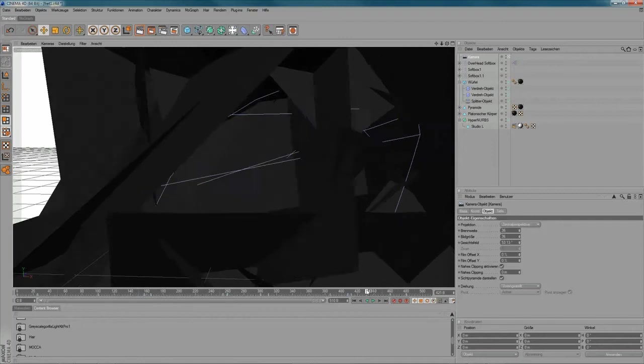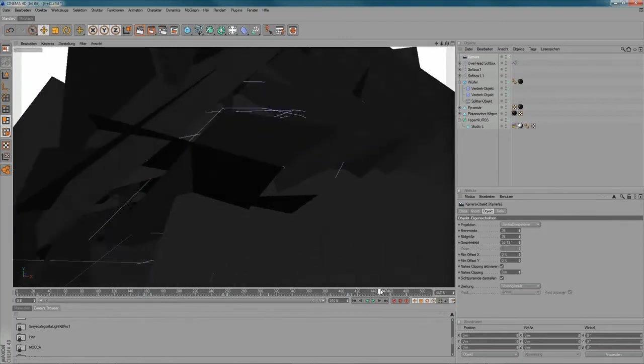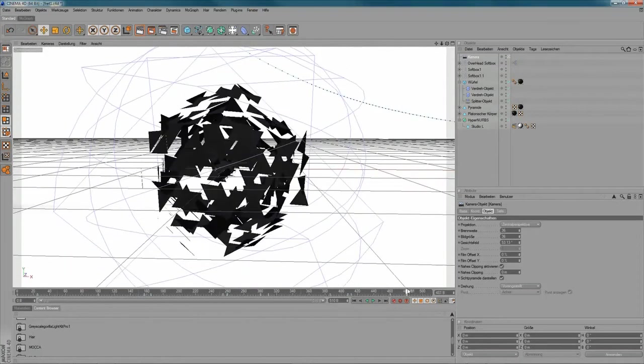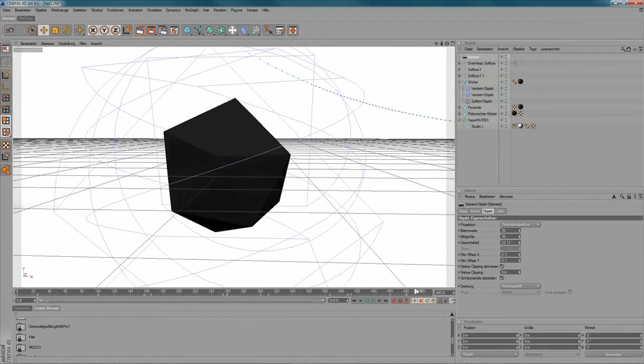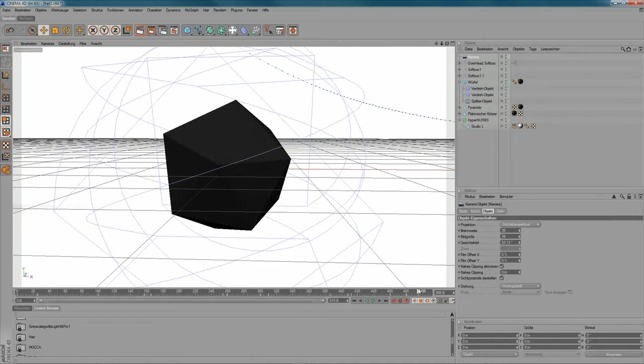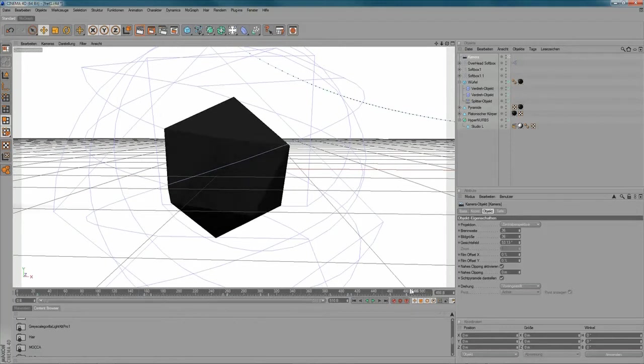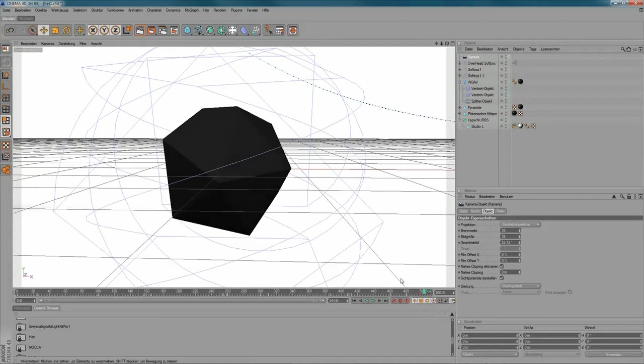So the camera is getting closer to it and it twists and then this little polygon object appears in the end of my animation.